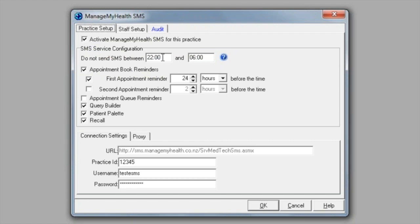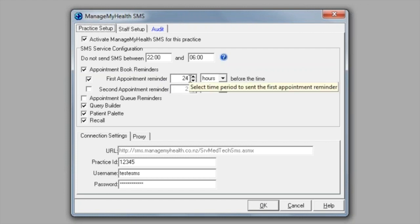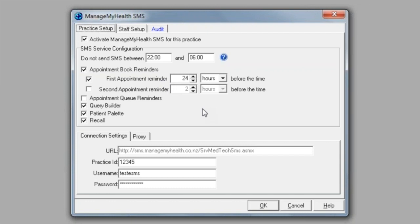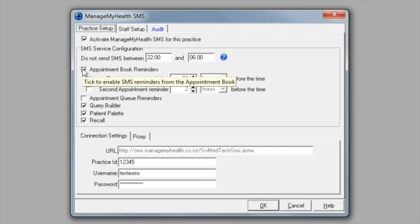If you're going to use appointment book reminders, you need to create a time for your first appointment reminder, and normally this is 24 hours before the patient's appointment time. However, you can change it to whatever suits your practice. You can also have a second appointment reminder time if you wish, but this isn't mandatory. If you're not going to use appointment book reminders, just make sure these two fields are unchecked.